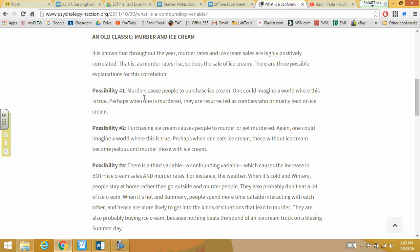So possibility number one: murderers cause people to buy ice cream — kind of weird, but a possibility. Number two: purchasing ice cream causes people to get murdered or become a murderer. So those are two possibilities — either murderers cause people to purchase ice cream, or purchasing ice cream causes people to be murdered.